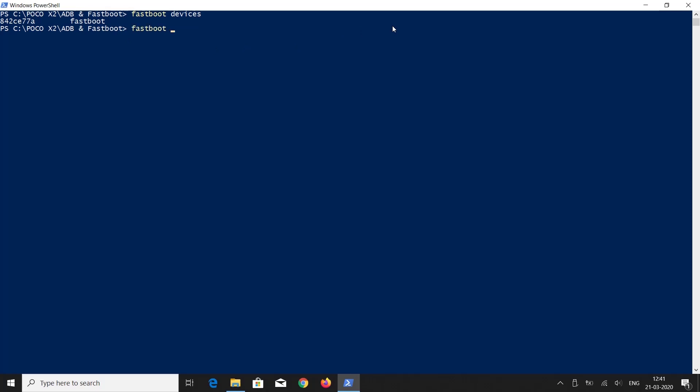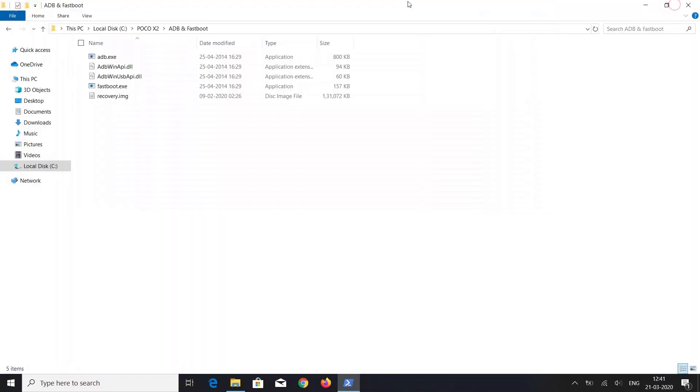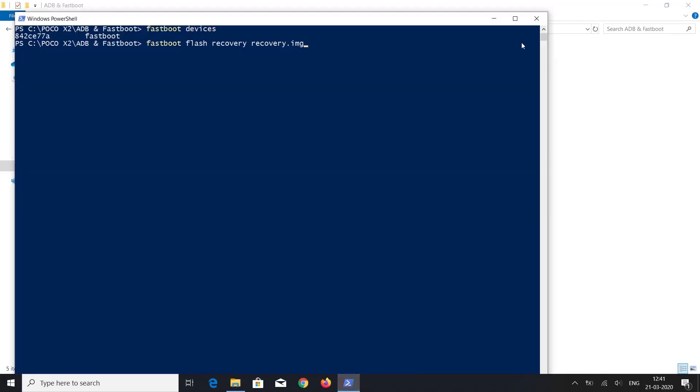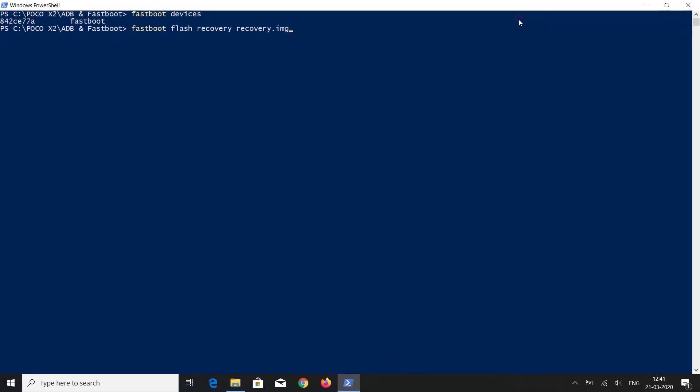Now type fastboot flash recovery recovery.img. Recovery.img is the name of the TWRP file, so remember to enter the correct name. Then press enter. It will install TWRP recovery in a few seconds.